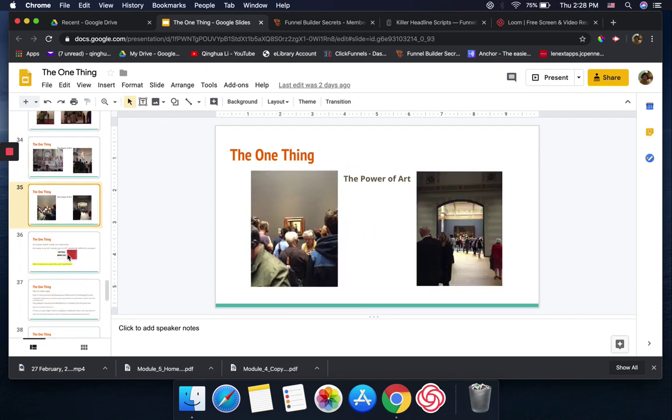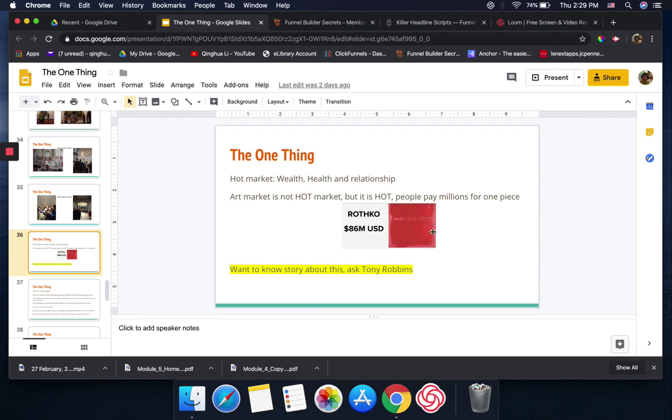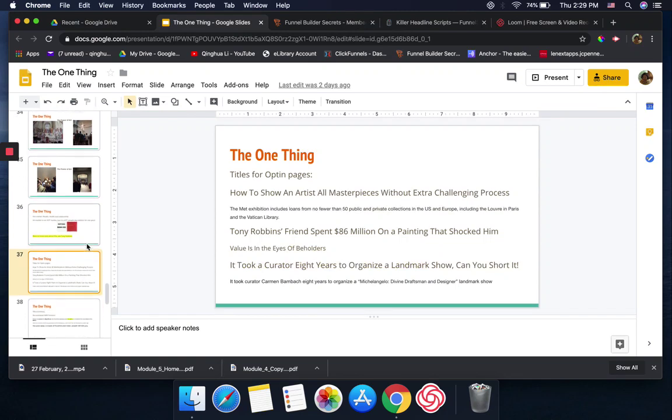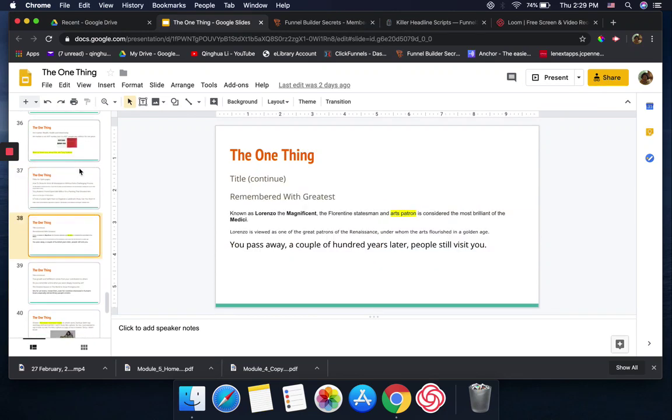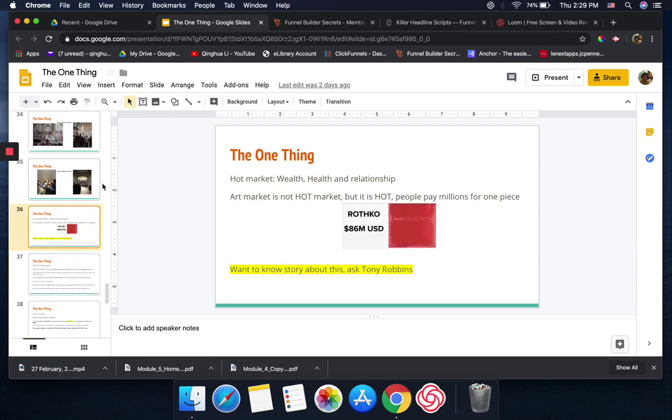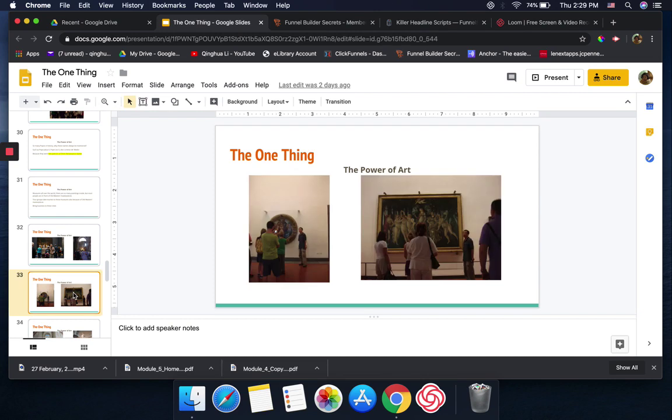When you're talking about the art, I know the art market is not a hot market because nowadays when they're talking about hot market, they keep talking about wealth, health, and relationship. But even though art market is not a hot market, it is hot. People can pay millions for one piece. This is one example: someone paid 86 million for this painting. If you want to know the story about this, ask Tony Robbins. I hope you guys understand what I'm talking about.